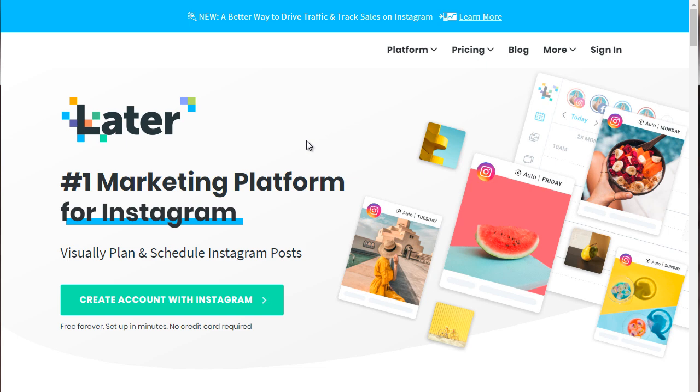All right. So those are the three tools that we recommend that you go ahead and check out. You don't have to do this. And we recommend actually that you start doing things manually. And as you get the hang of posting, then switch to auto-scheduling.